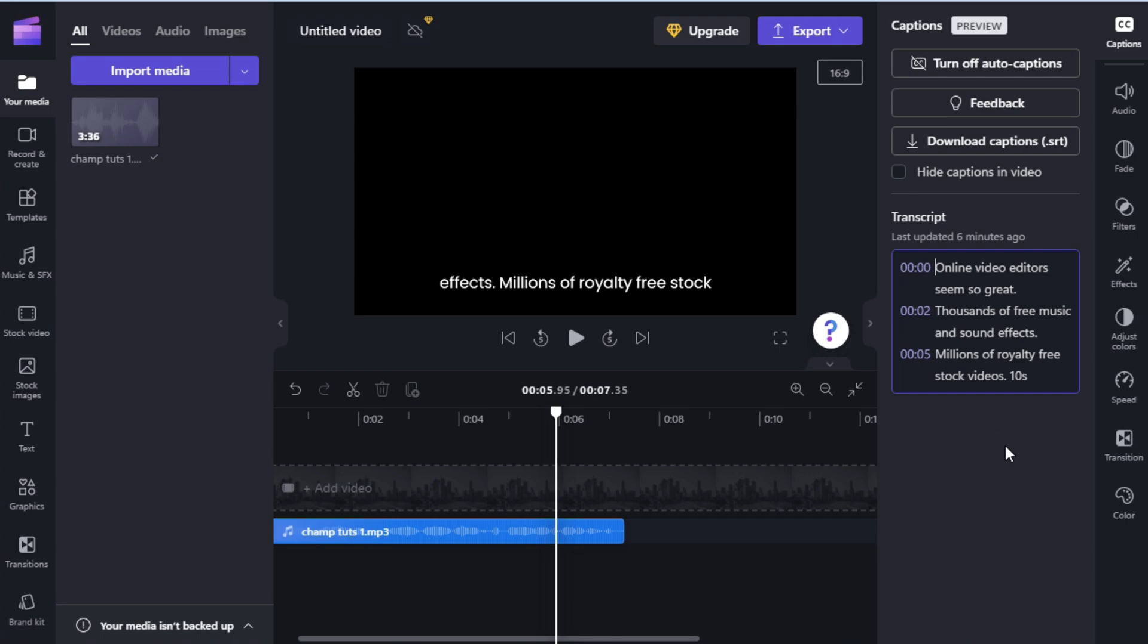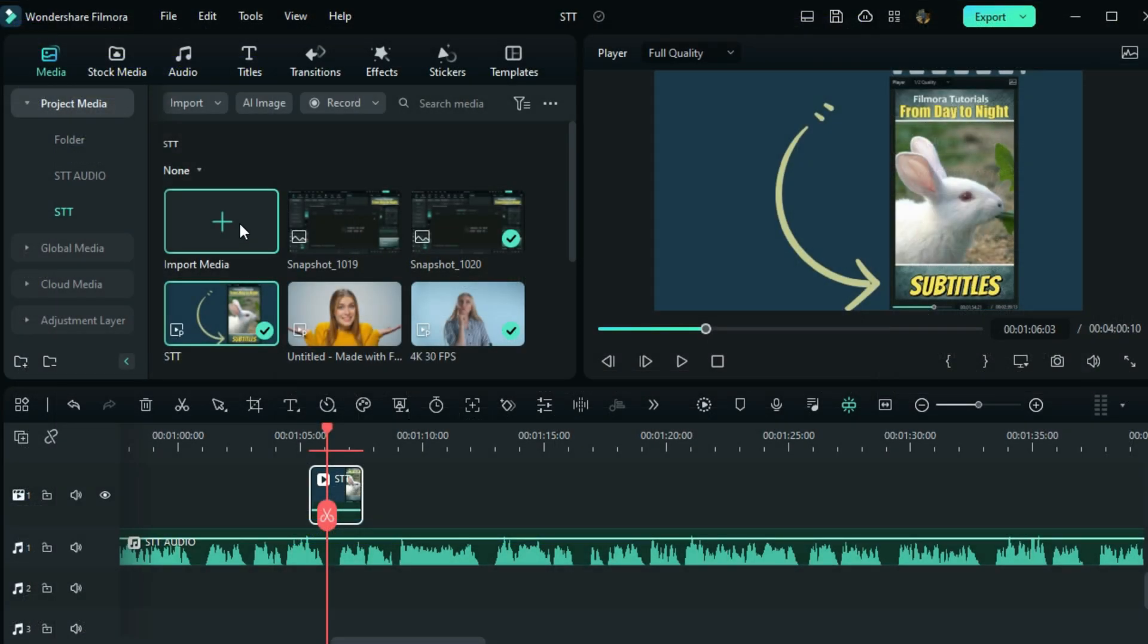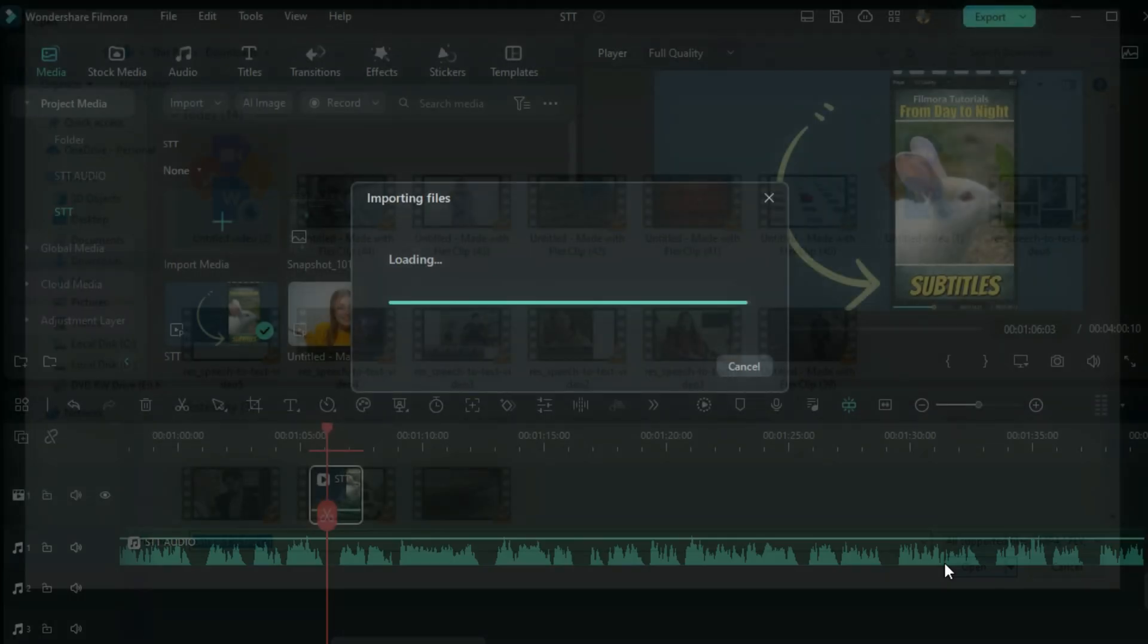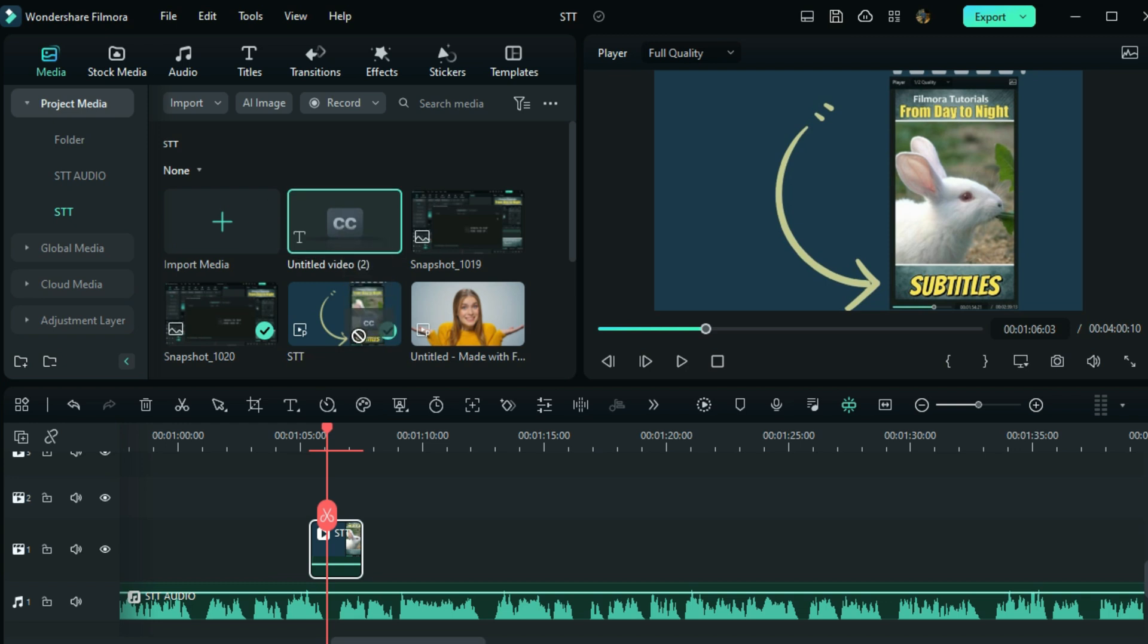When it's done generating, you can download the file from here. Now you open your Filmora and import the file we just downloaded. Now that you see it is labeled CC, drag it into the timeline.